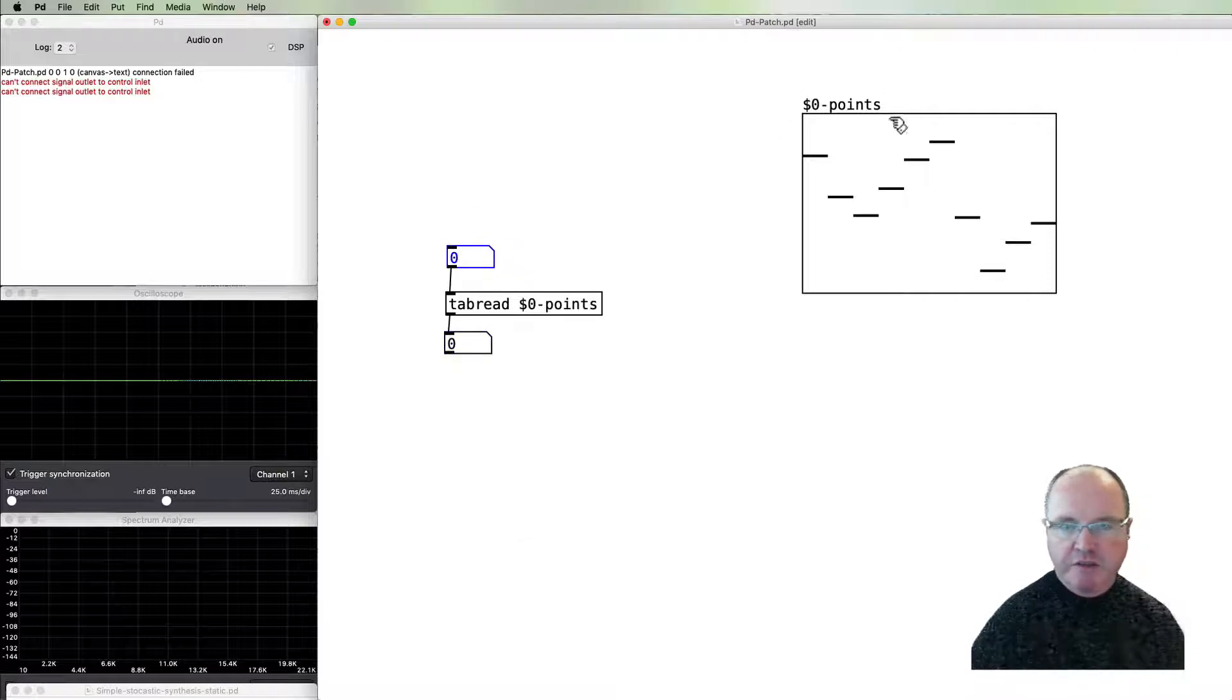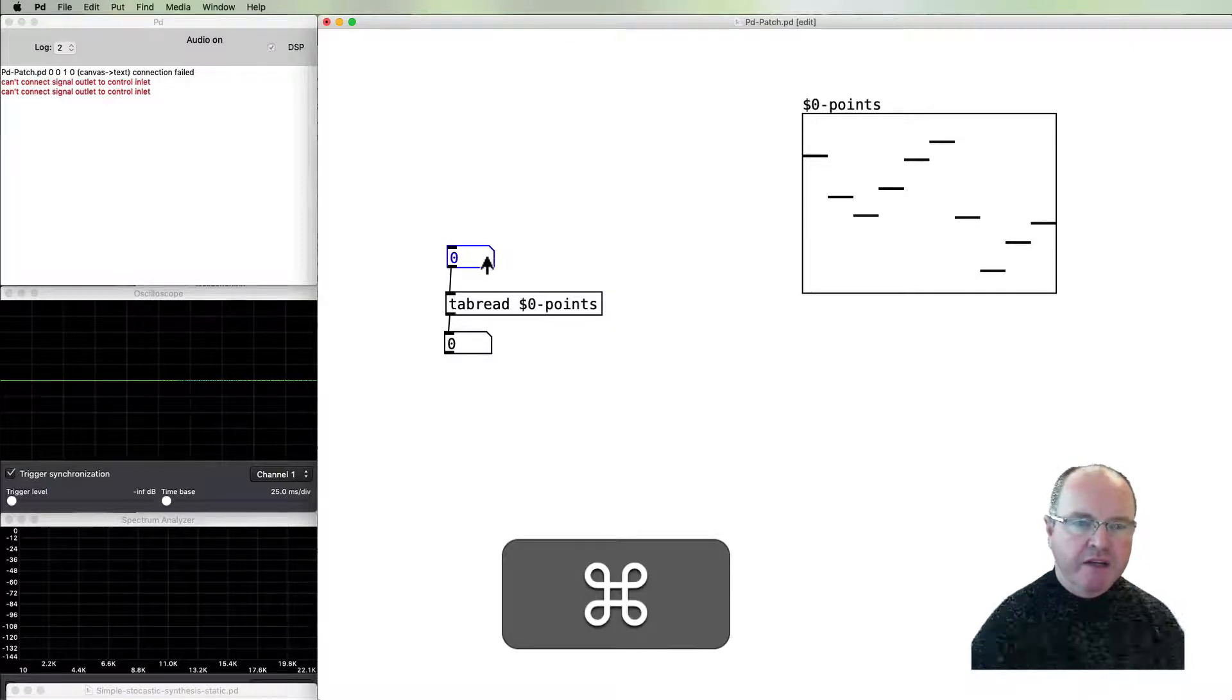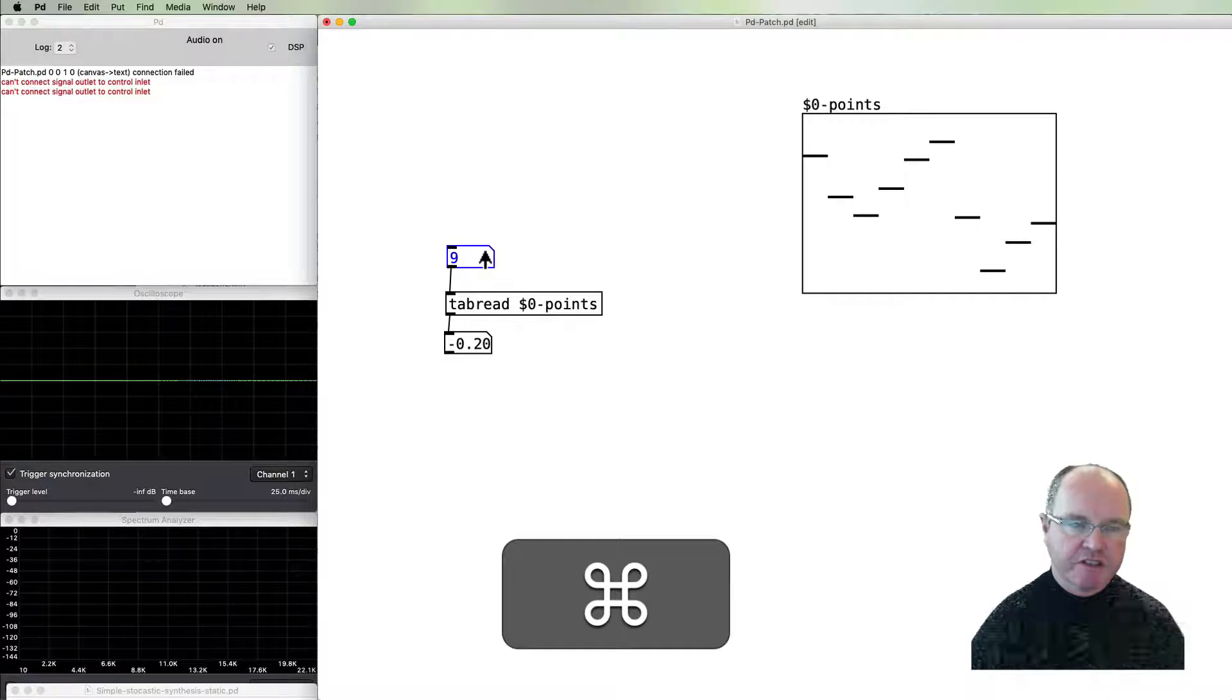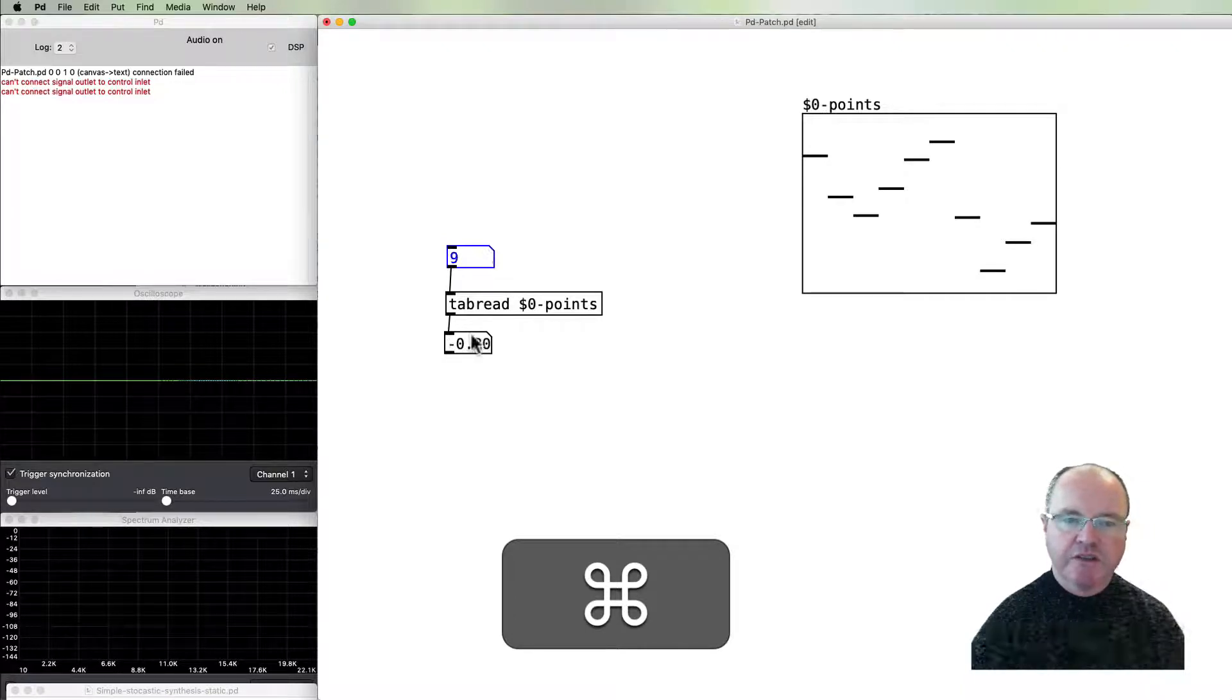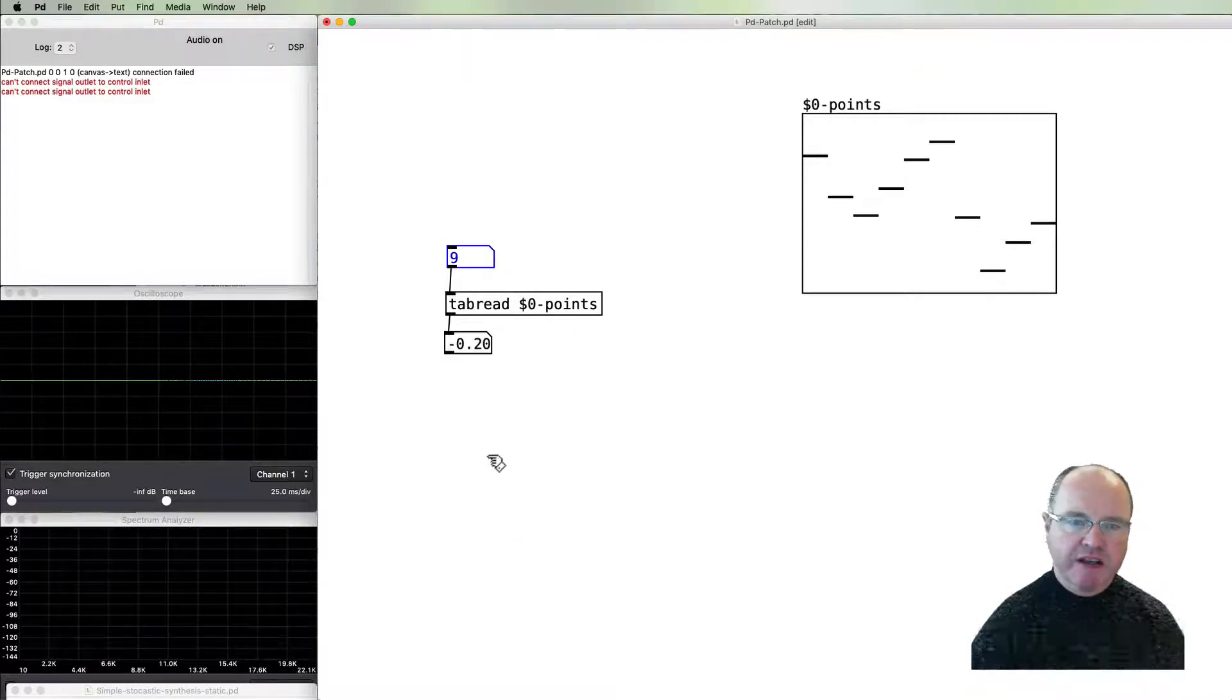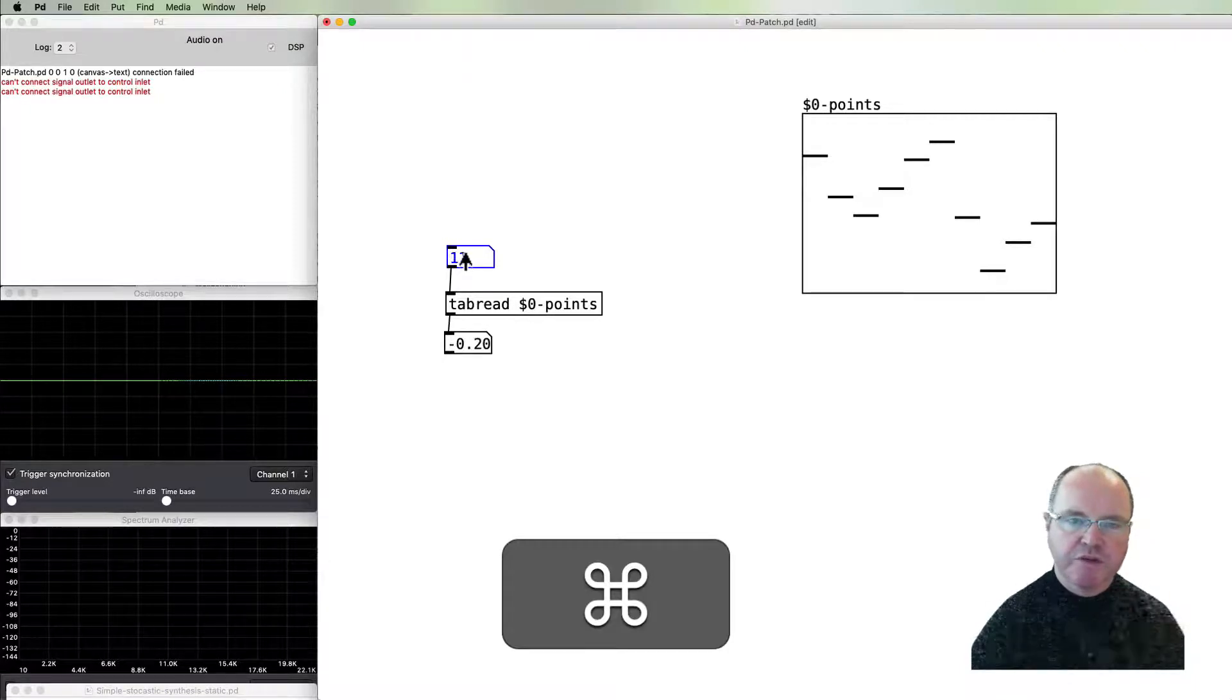As we change numbers in this top number box, it reads the element of the array and puts out the value. That's going to be the basis for the way in which we read through the array and get the value of those locations for our waveform.